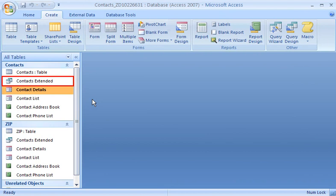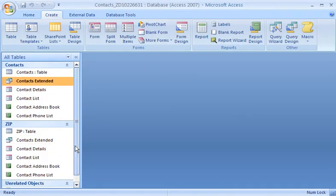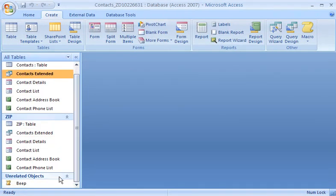If an object is based on more than one table, it shows up under each of them. If an object is not based on any table, it shows up in a catch-all group, Unrelated Objects.